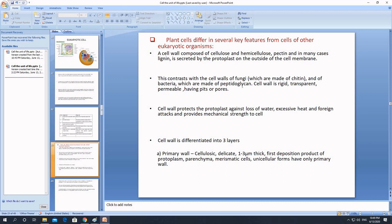Peptidoglycan is a substance made up of two types of subunits — NAG and NAM — as shown in the previous video. Peptidoglycan is formed by the cross-linkage of NAG and NAM.